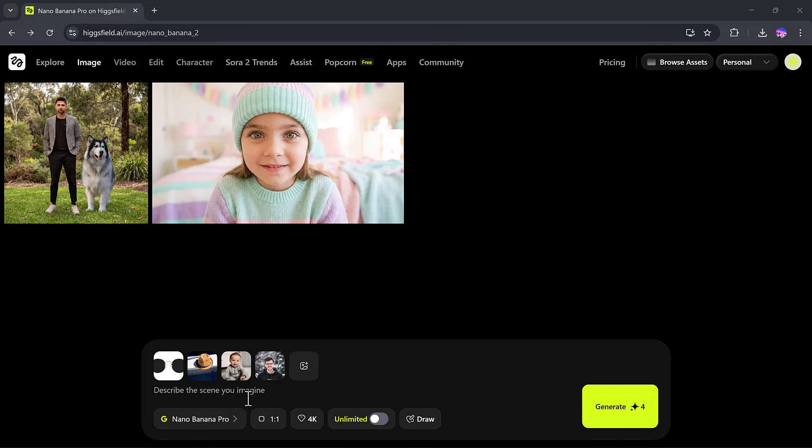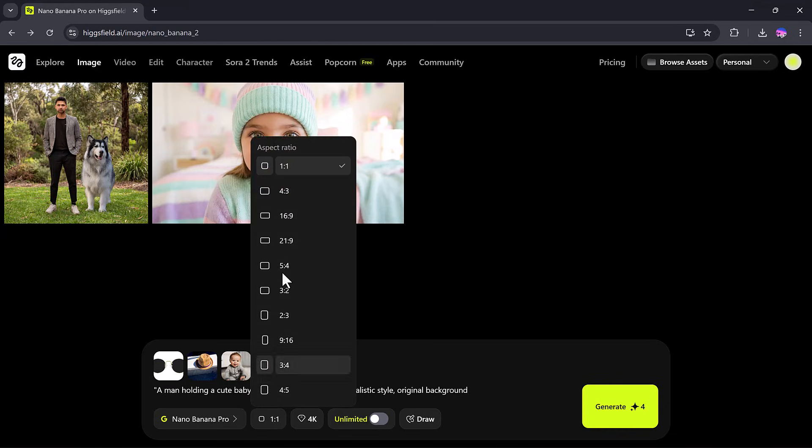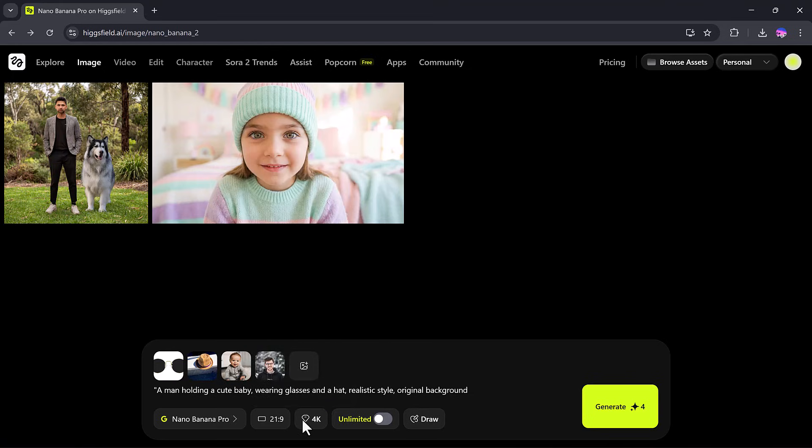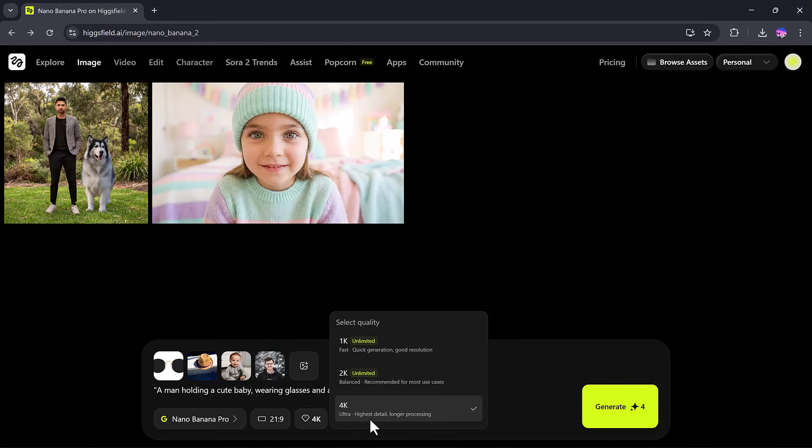And my prompt will be A man holding a cute baby wearing glasses and a hat. Realistic style, original background. I'll select the aspect ratio. Set the 4K quality and hit Generate.